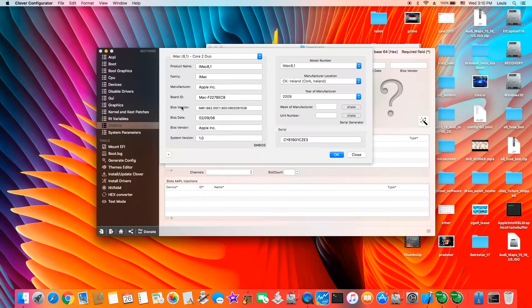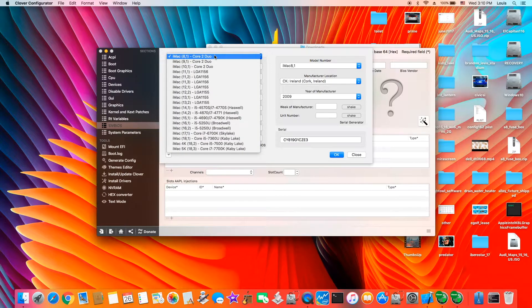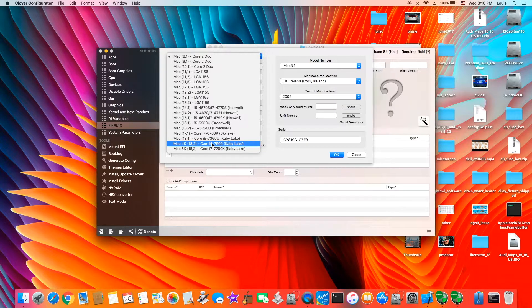SMBIOS iMac 18.2, which is for this particular one, the i5-7400. And if your graphics is 5912, so this is the one.